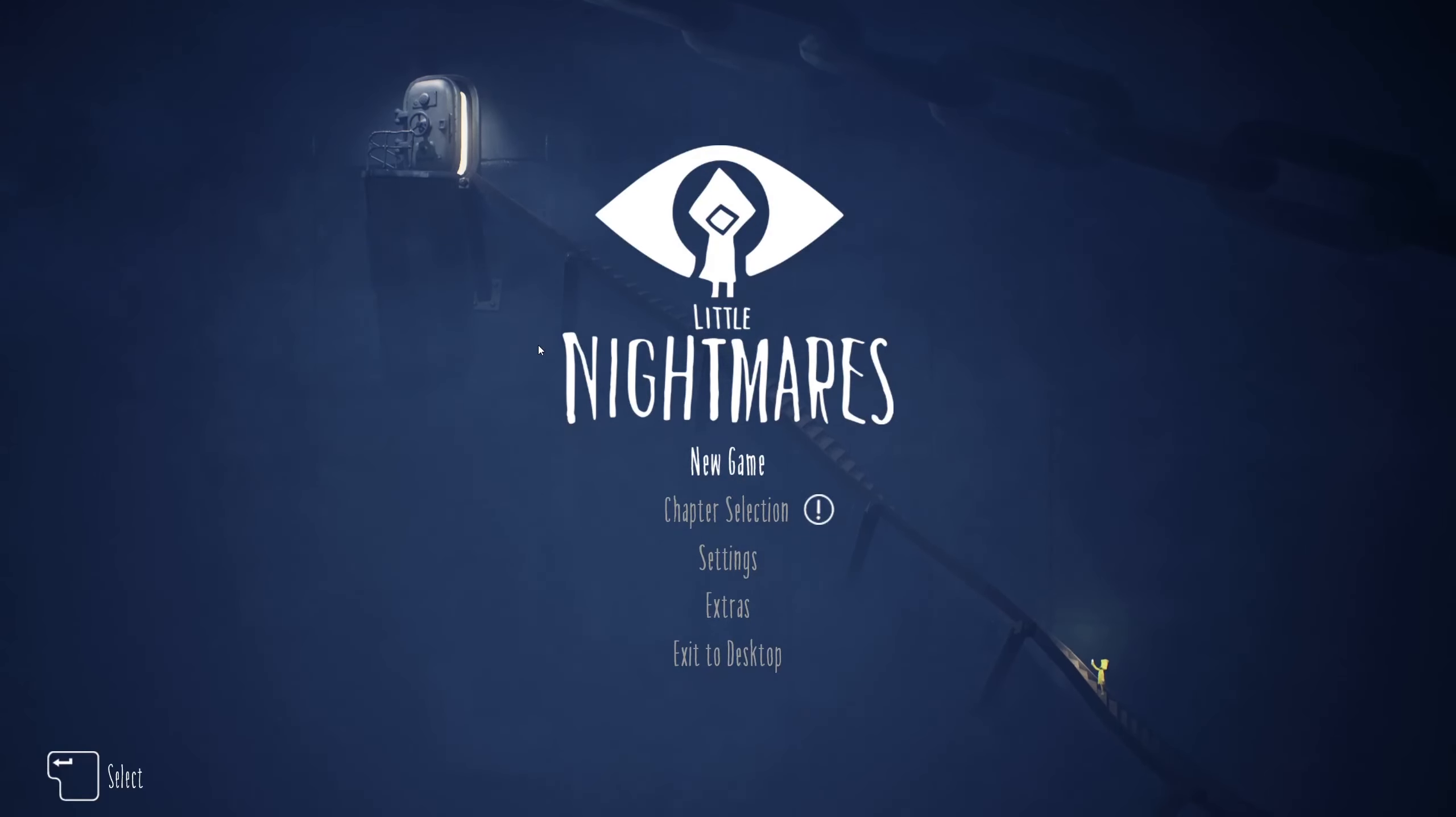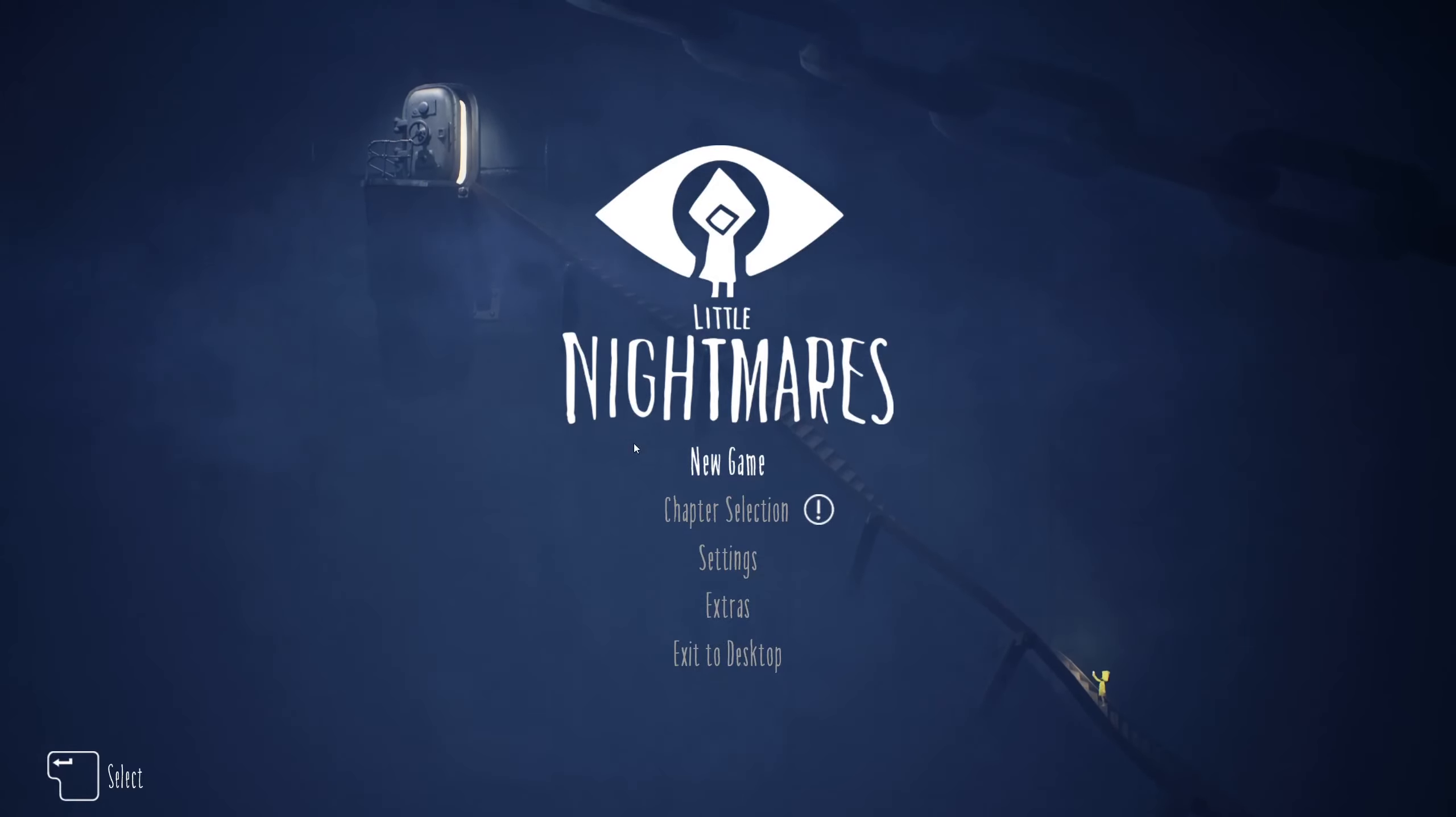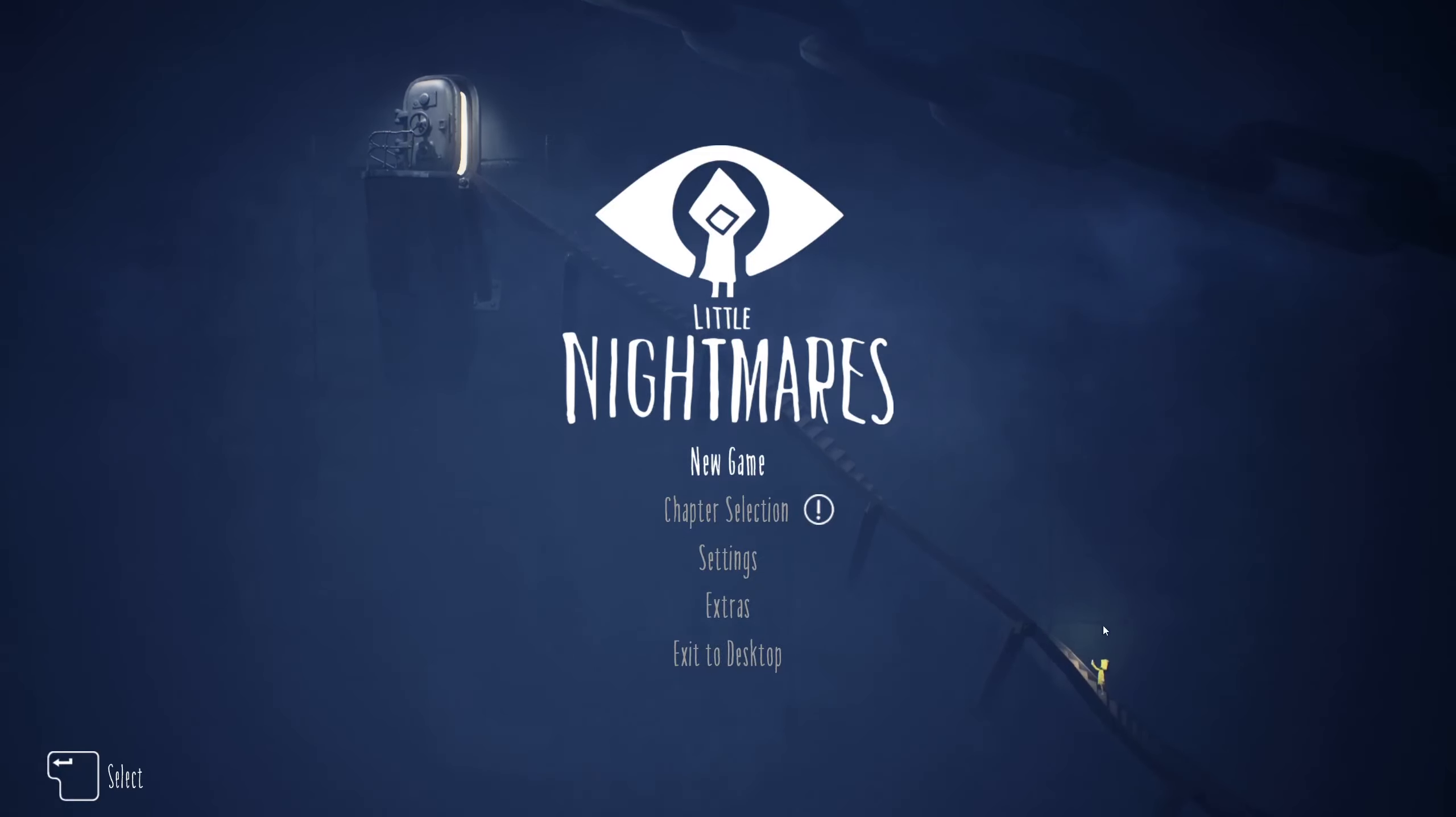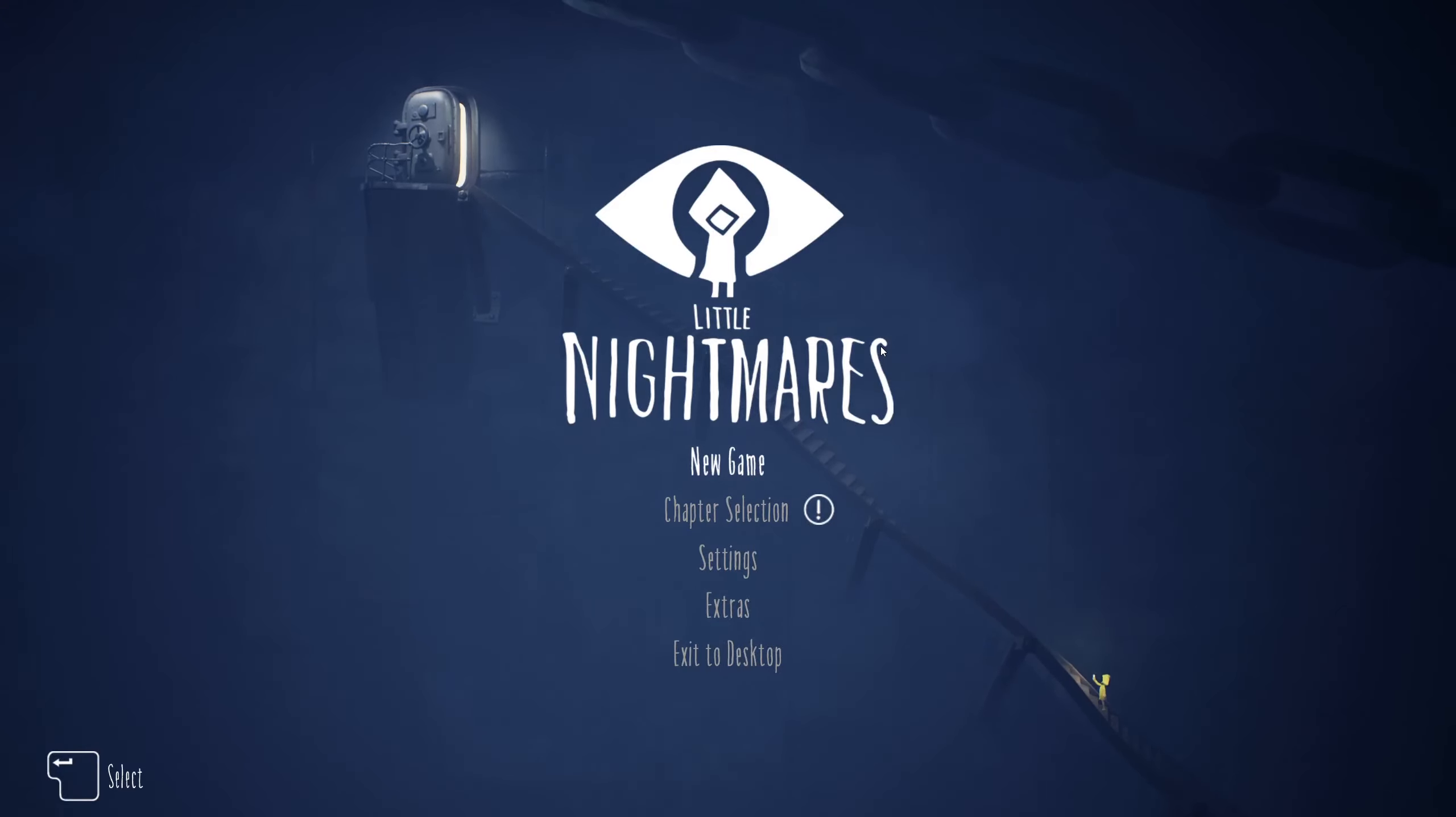Hey guys, welcome back to a brand new video on my channel Miller's Corner. Today on Miller's Corner checks out, I'm going to be playing Little Nightmares. From what I understand this is a horror game. I don't think I've ever really played a horror game before.